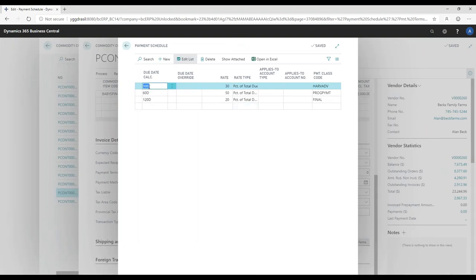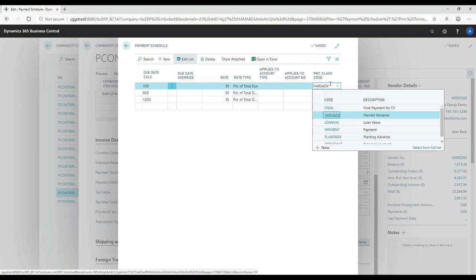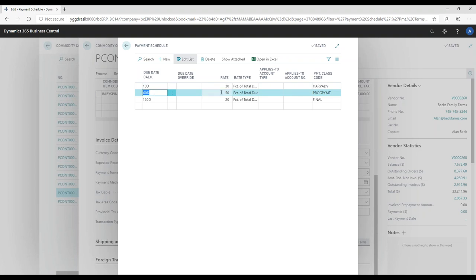For the 30-day payment terms, I've set it up so that when I process a receipt it splits into three separate vendor ledger entries — three separate checks with three separate due dates. 10 days after the receipt I want to pay them 30%, classified as a harvest advance. At 60 days I want to pay the next 50%. Then at 120 days — generally when the harvest is complete, I've received all documentation, spray reports, and freight bills — I pay the remaining 20%, which I classify as the final payment.